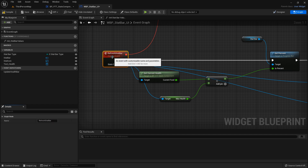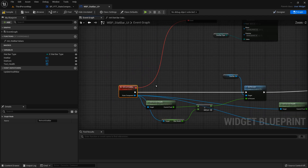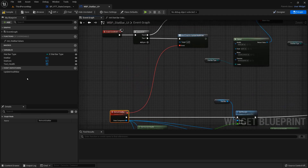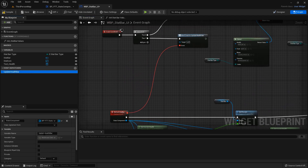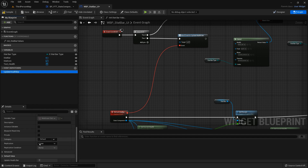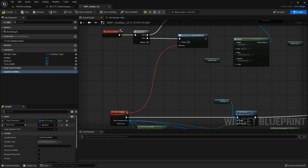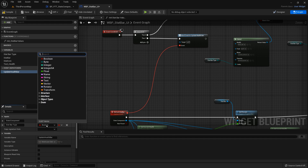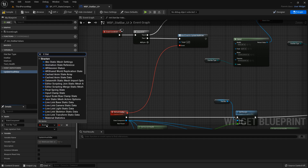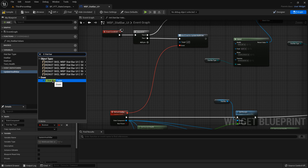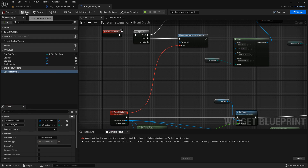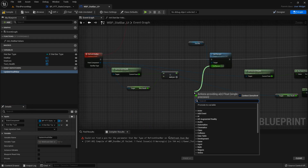This is going to change based on the stat we are using. Our event dispatcher where we're updating needs another input — it's going to be called the stat type, and that's going to be our enum we created: E stat bar type. Compile and save, then do a select node.